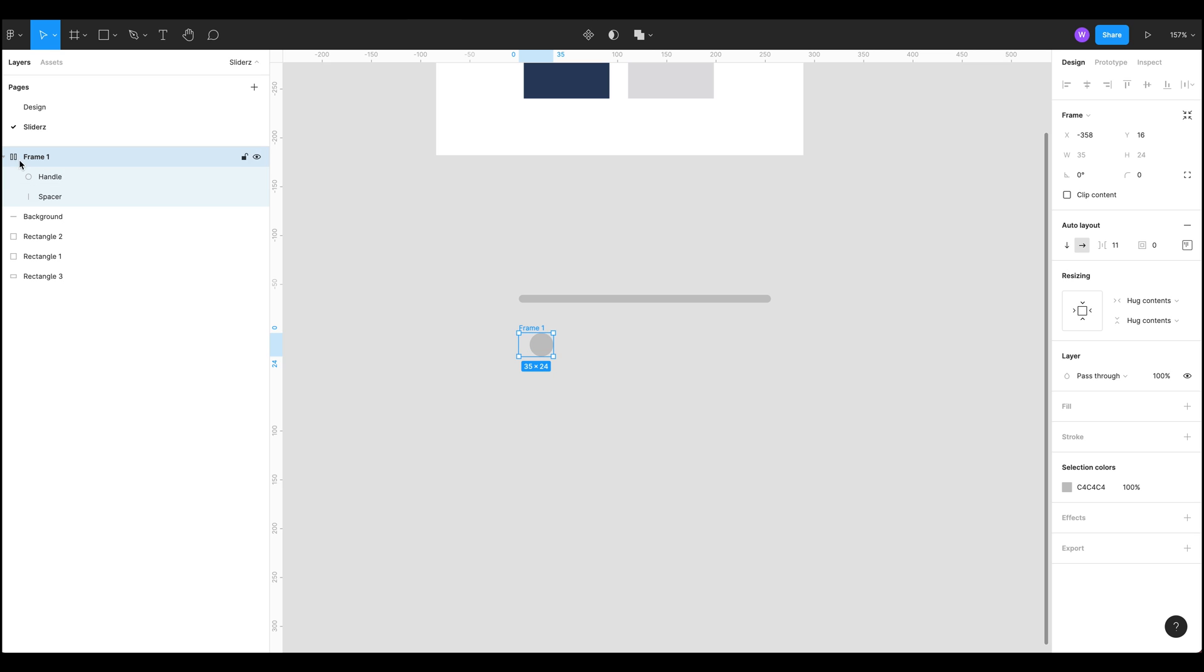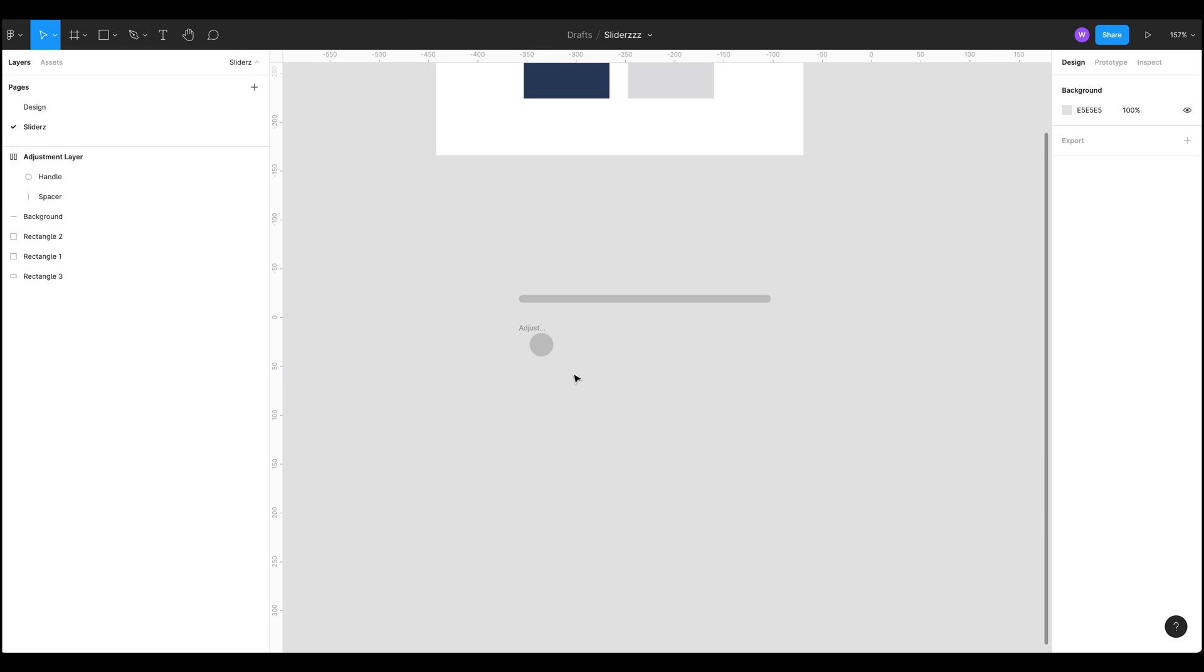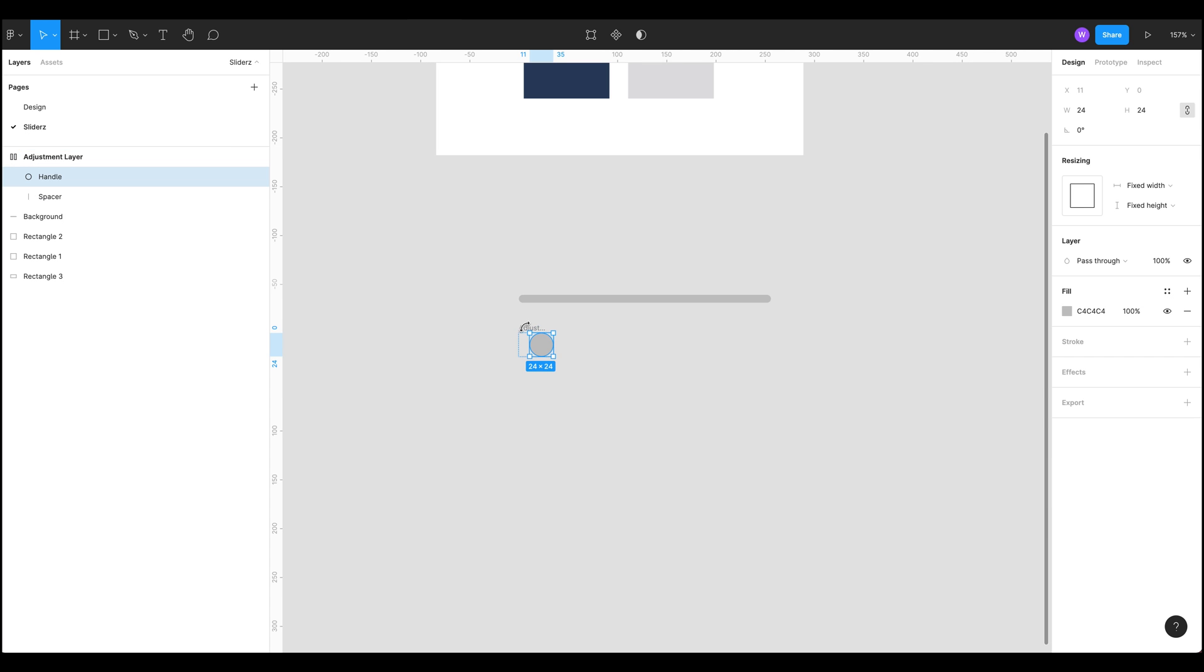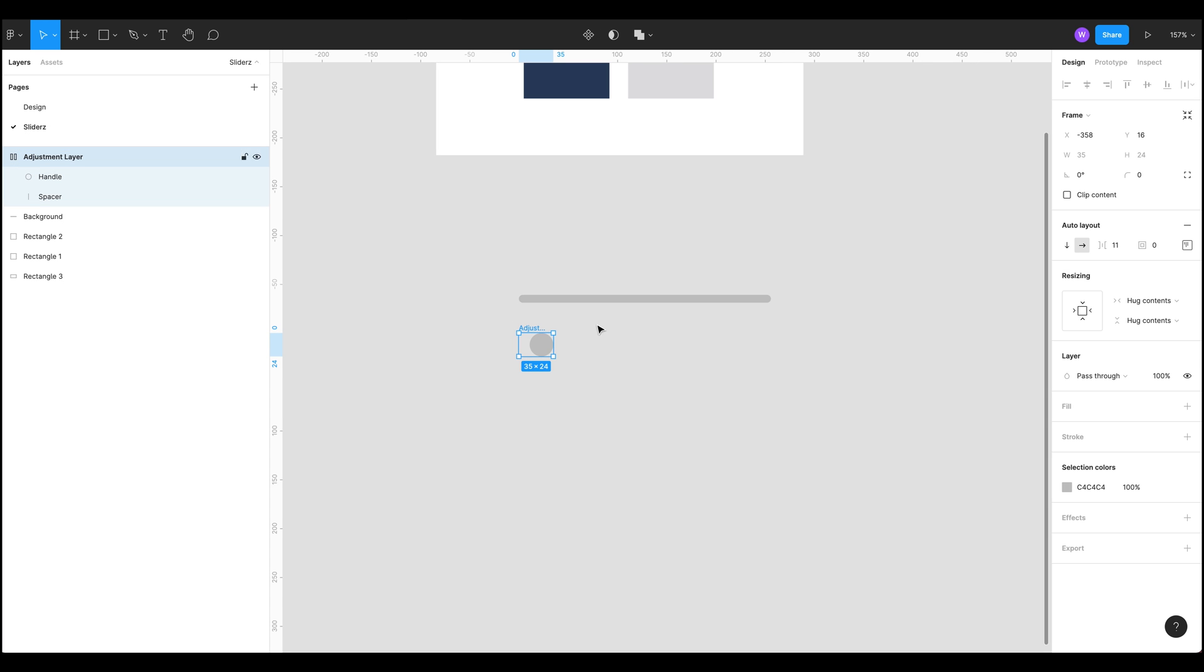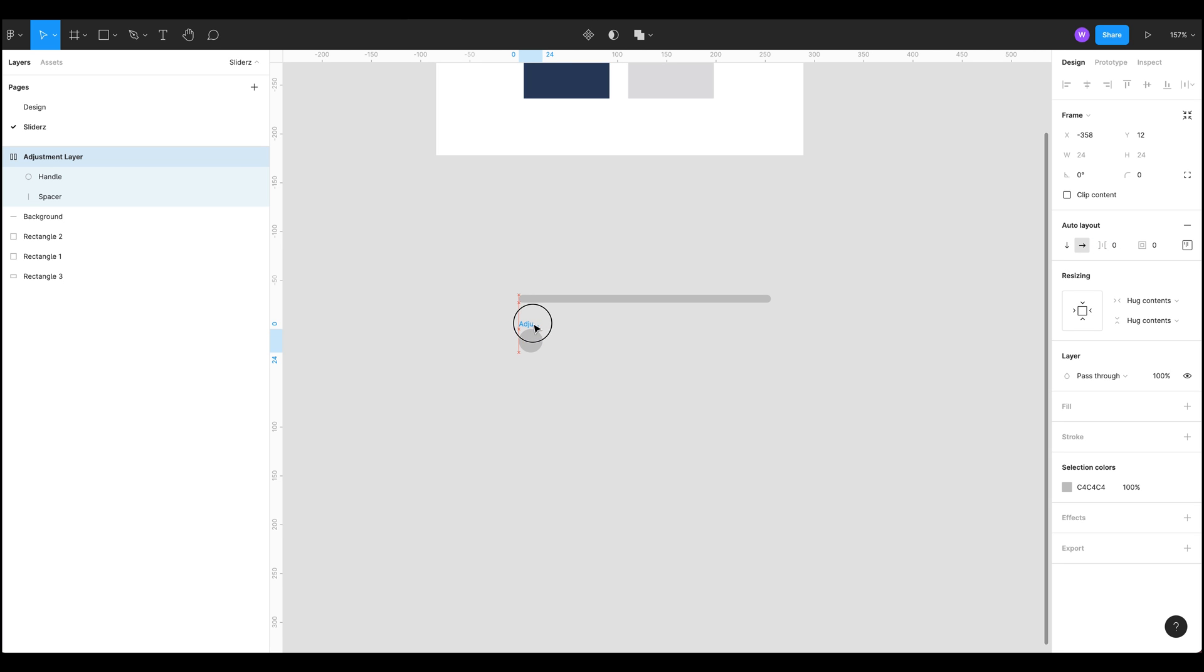We want to come over here and play with these settings inside our auto layout. Let's call this the adjustment layer just so we know what it is. This is our adjustment layer and we can set this to zero or whatever we want really and we'll see how this works in a minute.